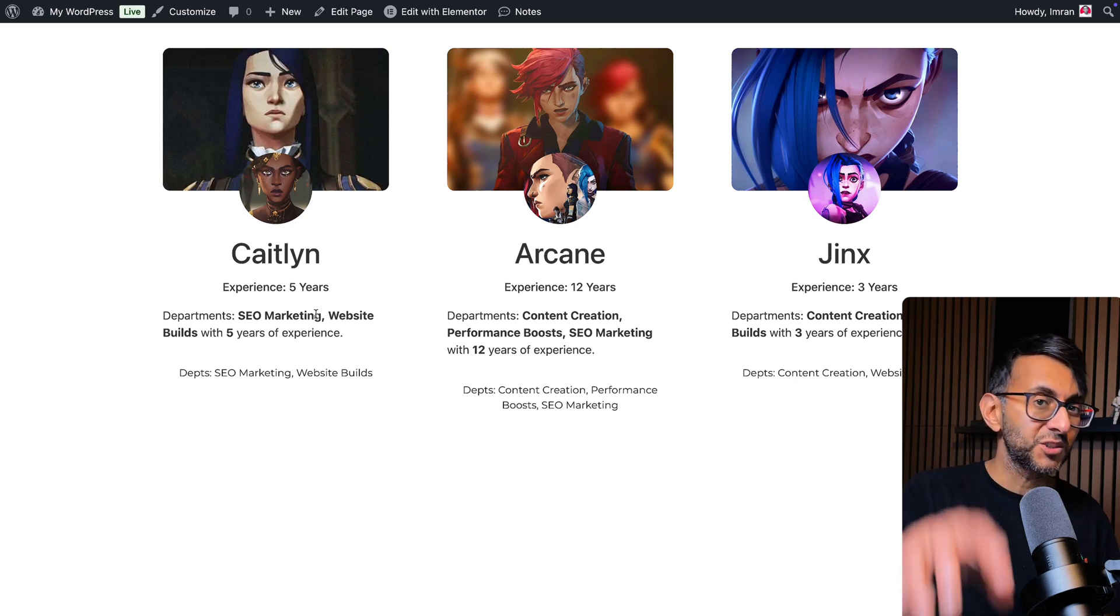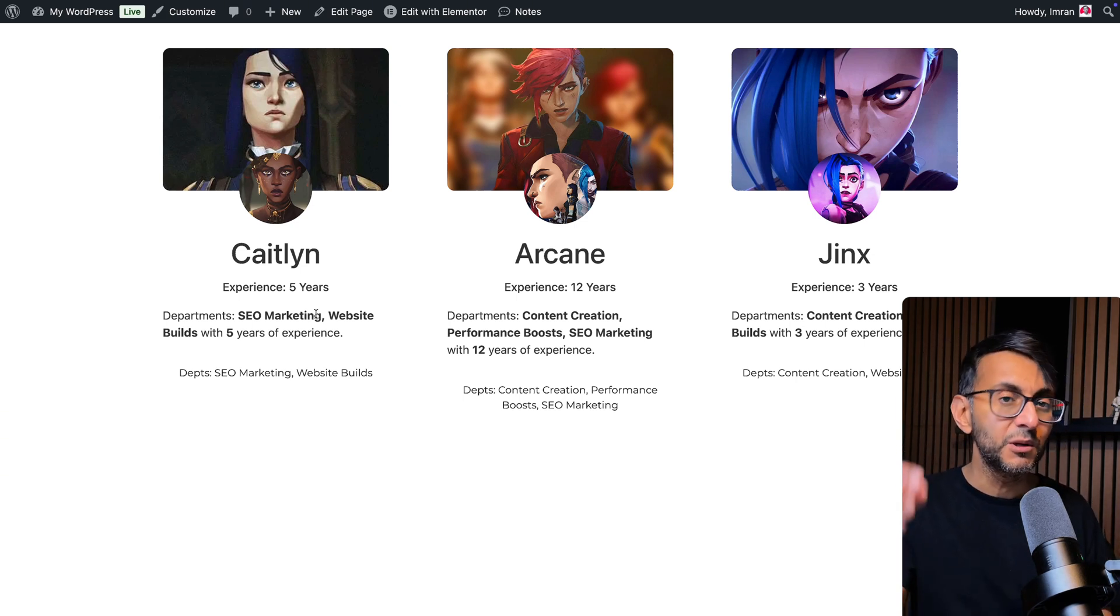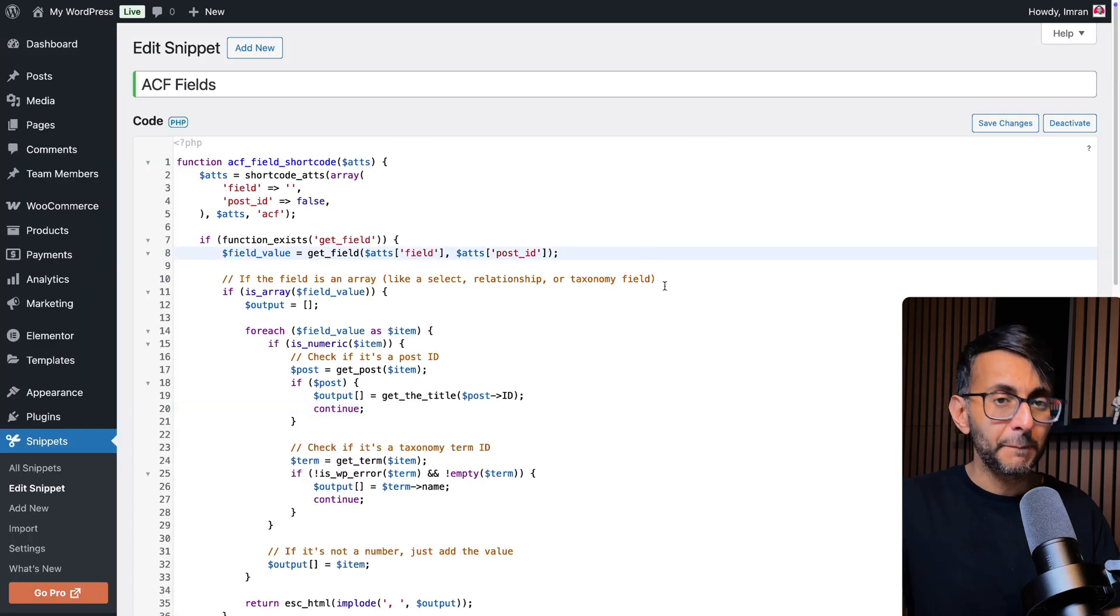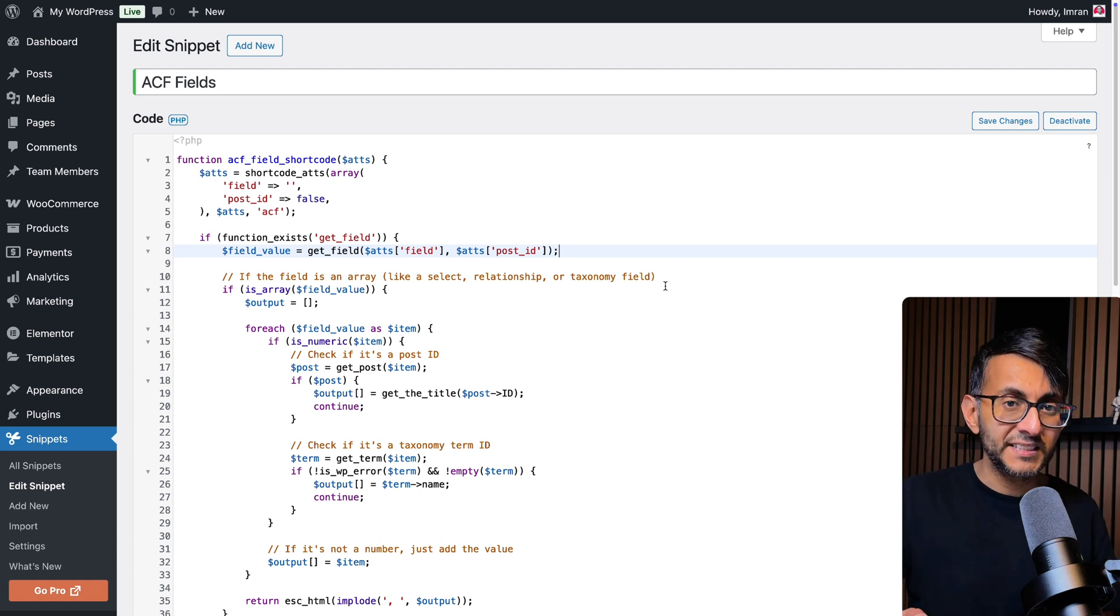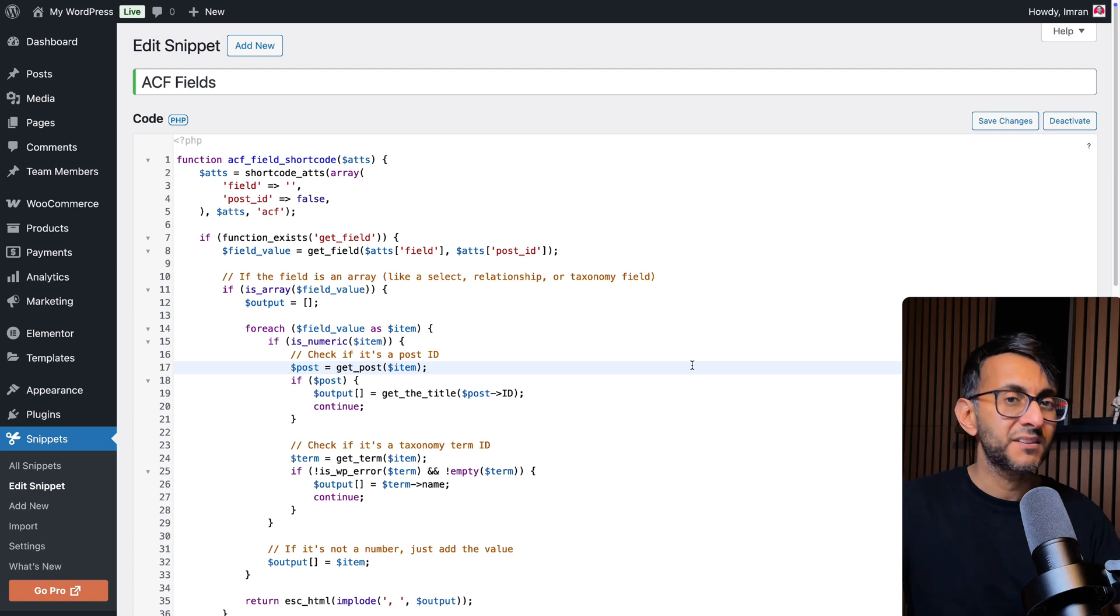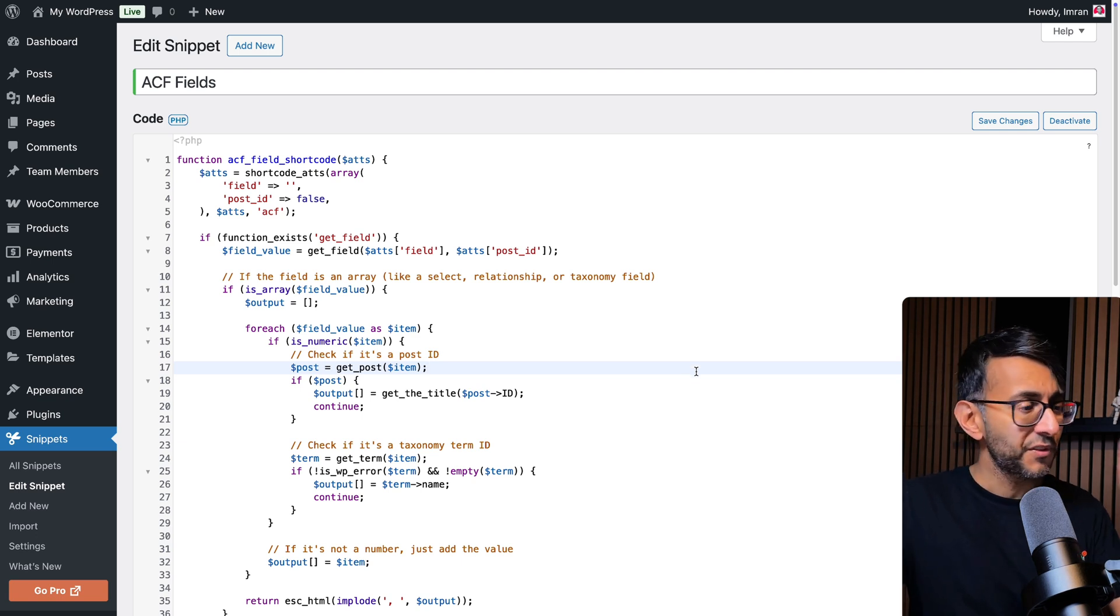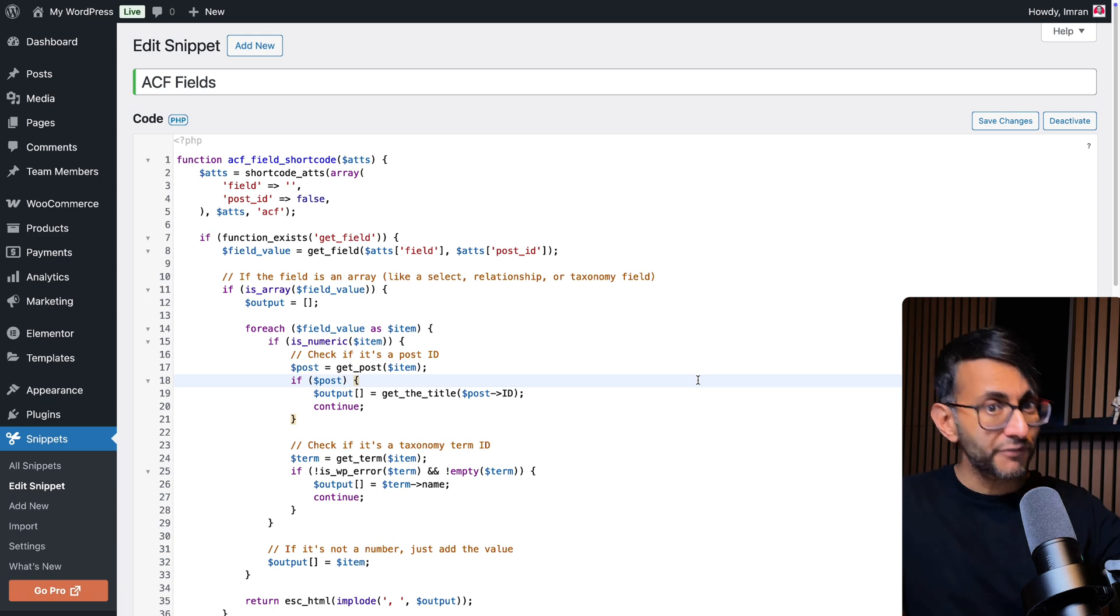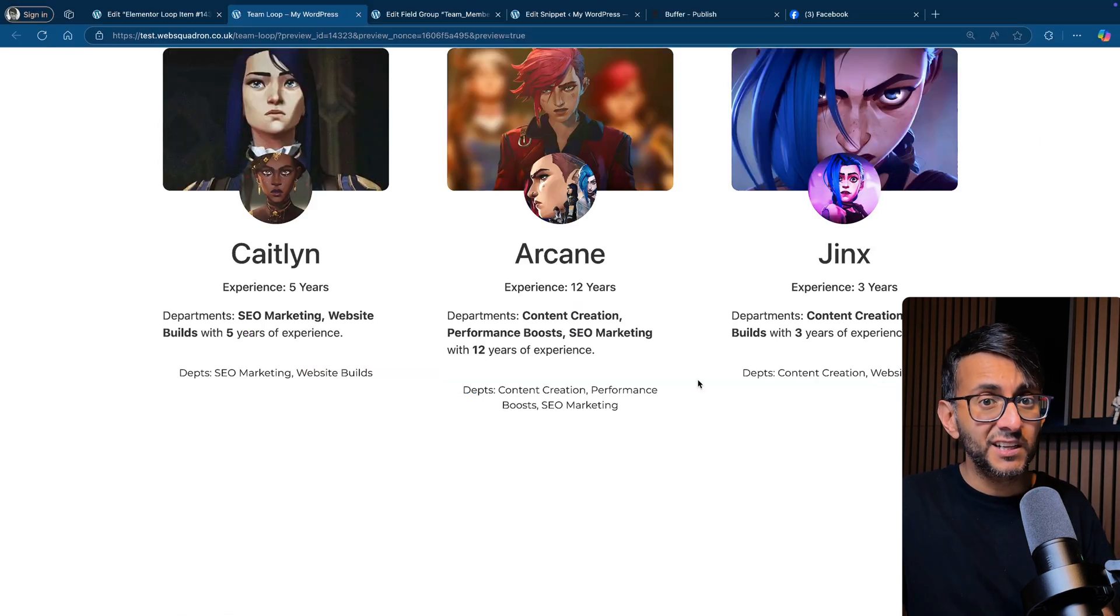And for anyone that saw my previous video about six months ago, where I shared a version of this code snippet, believe me, this one is far better because what this now does is it will look at the ID and it will return the value because sometimes for some people, the old code sometimes returned the ID instead. I don't know how your WordPress websites are set up, but this is so much more bulletproof.